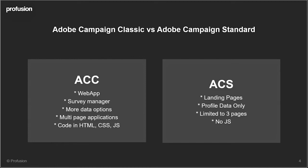ACS is a little bit different. The terminology is landing pages and you're restricted to only profile data, so you're still able to collect new profiles or gather more information about existing profiles but you don't have quite so many options as I've mentioned in Campaign Classic. You're limited to three pages which is a landing page, a confirmation page and an error page. There's no room for custom JavaScript for that sort of custom customization that I mentioned is possible in Classic.